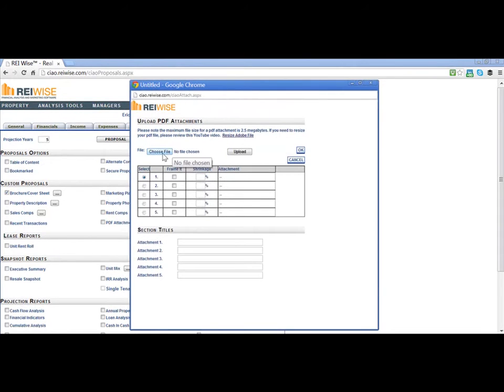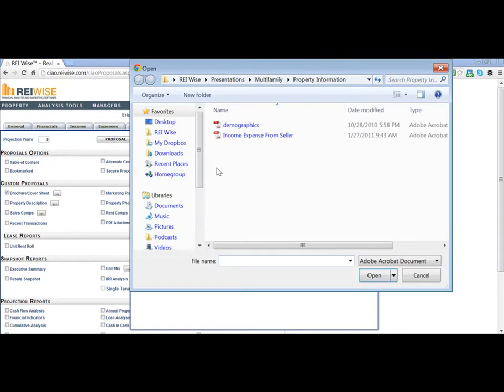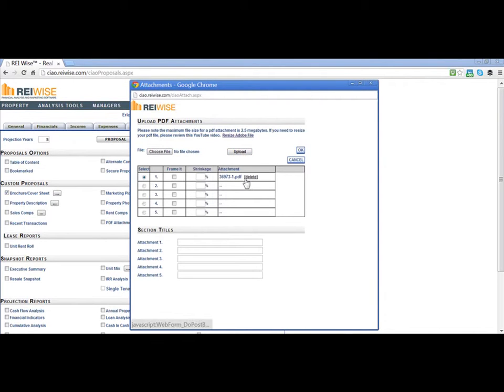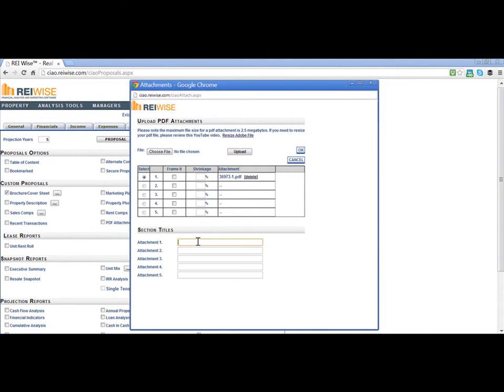Then you can simply choose your file by browsing from your computer and finding the PDF file. In this case, I will upload the income and expense from the seller. I select Upload, and the PDF will automatically be uploaded. I can then add a name to that attachment.